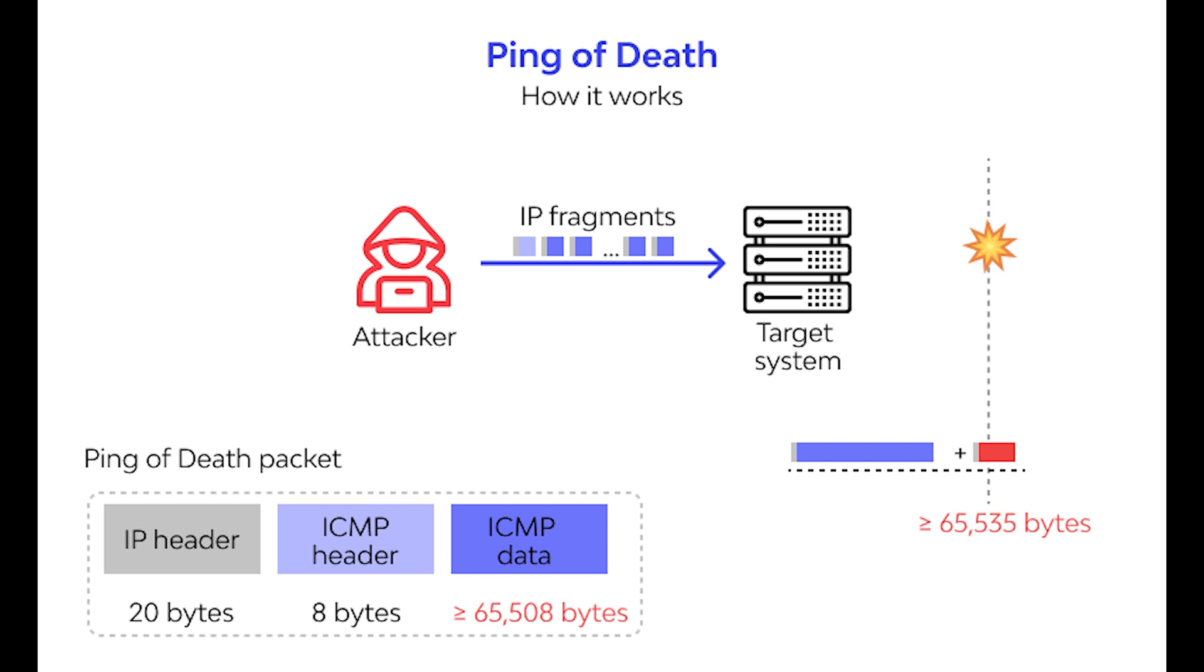First, we have ping of death. In a ping of death attack, attackers send an extremely large or malformed ping to a device that cannot handle pings of that size. This may cause the machine to crash or freeze up. The packet of data is fragmented as it heads toward the target, but during the reassembly process, it is put together. When it reaches the target, there is a buffer overflow causing the device to malfunction. Ping of death attacks are common for older equipment within the network.